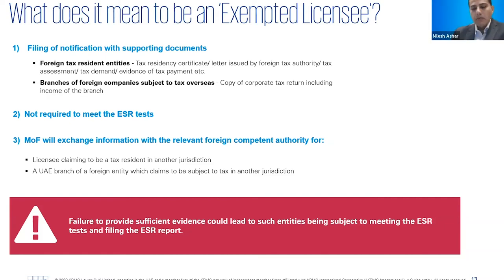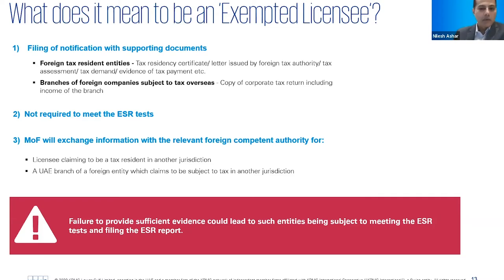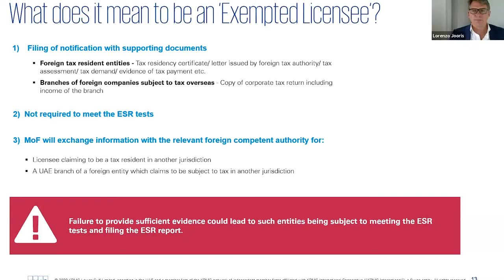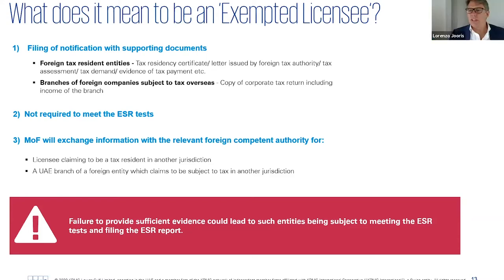We expect the portal to go live sometime in November or early December. Once that portal goes live we all need to await the details of what information needs to go into this new notification requirement. All the previously filed notifications have to be refiled.